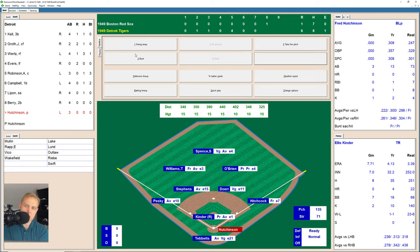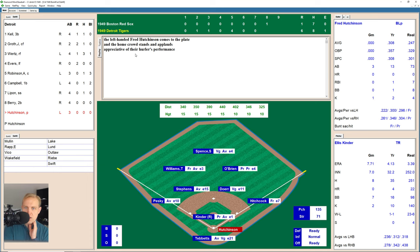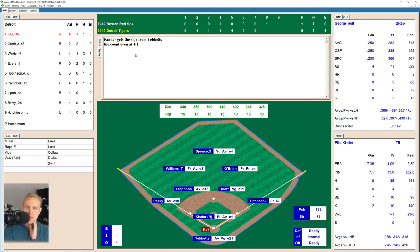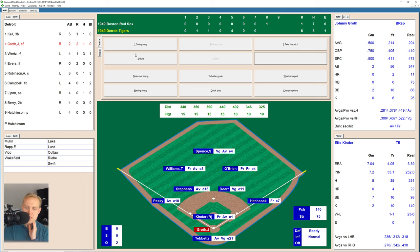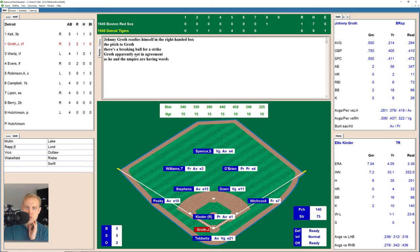Fred Hutchinson will lead this off, and they are standing and applauding him even though he just walked in the first run of the game for the Red Sox. He hits a fly ball over to Spence, who makes the play. George Kell takes a ball, fouls one back, 1-1. There's a cut and a miss for a strike, 1-2. There's a ground ball over to Stevens who makes the play at first base, two away. Here's Johnny Groth — there's a strike, 0-1, then a ball, 1-1. There's a ground ball over to Stevens, who throws over to Hitchcock for the out. We go to the top of the ninth inning.